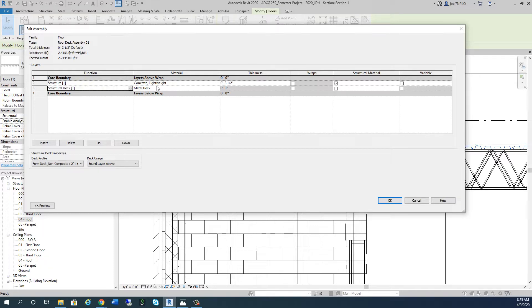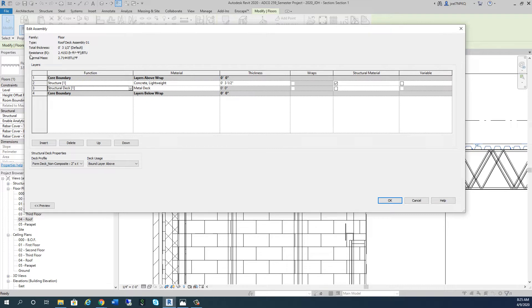However, when we go up, we've got this lightweight concrete. What I want you to watch is how our R-value changed. Look at our R-value right now - it's 2.4. It's terrible.